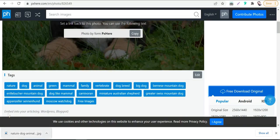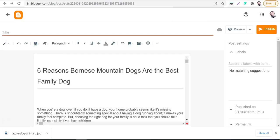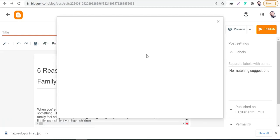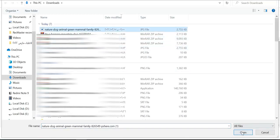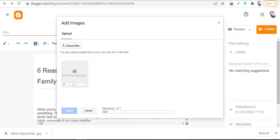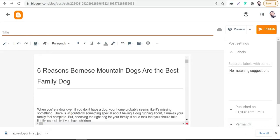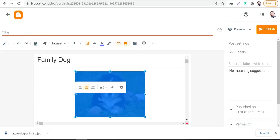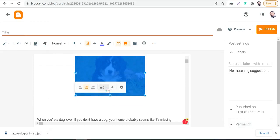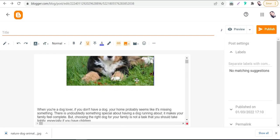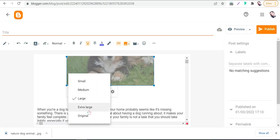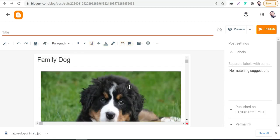Then go back to our blog post and here we can insert our image. Go to insert picture, upload from my computer, choose file, and grab this one — a beautiful one. Select it. As you can see, we can make it bigger, make it large, or make it extra large and so on.